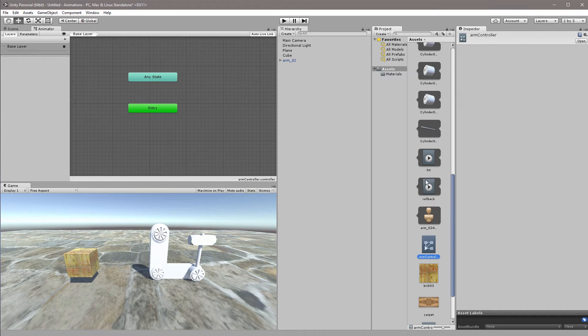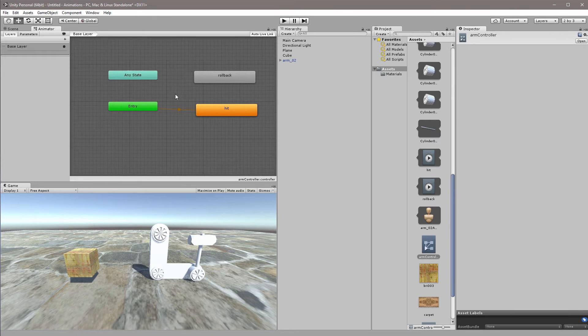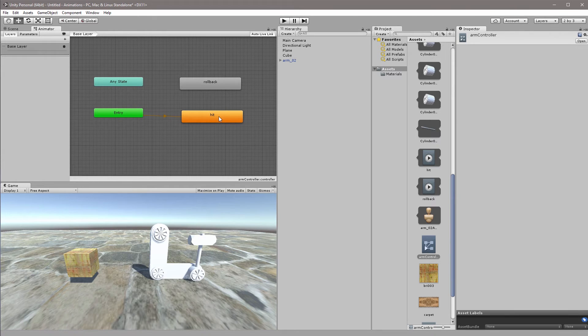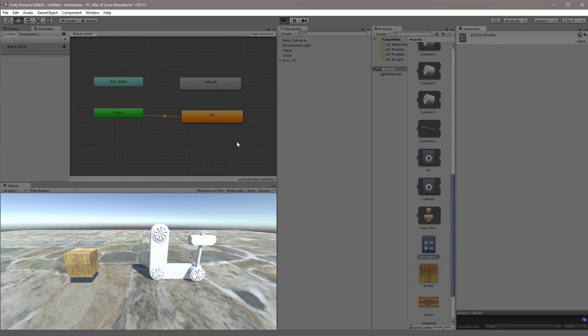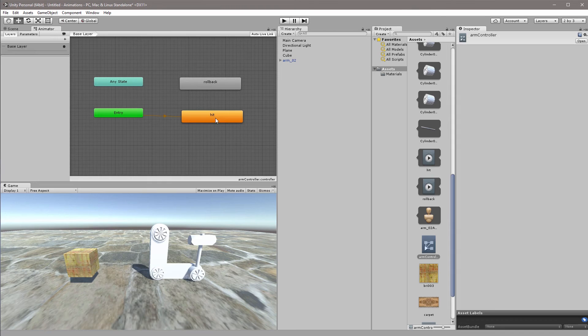Because these two are clips we can just drag and drop them directly into our animator controller over here. So now my default is actually the one called hit, so as soon as I click play the arm will basically just hit the ground but it won't roll back. So it just plays back this hit here.